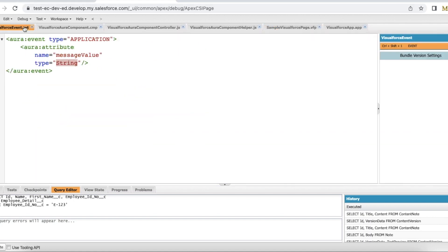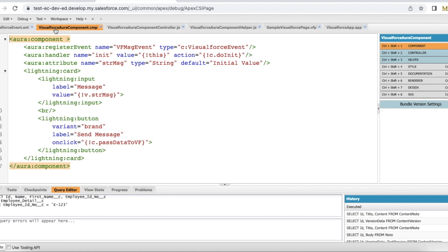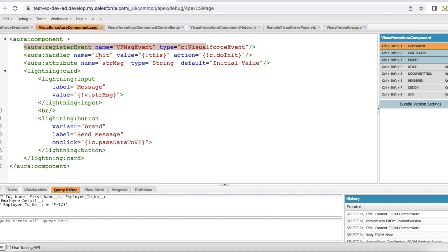So the first step is I created an event. Next, I created a Visualforce app and I created a Lightning Aura component where I am registering my Visualforce event and I have init method and also I have an attribute called strmessage.